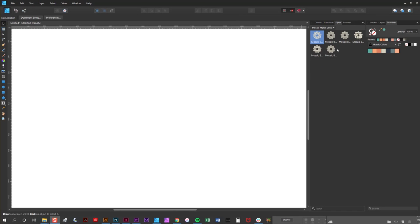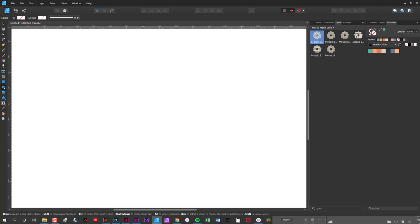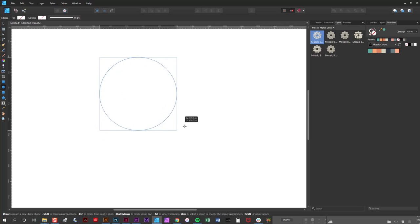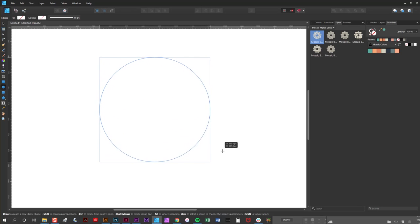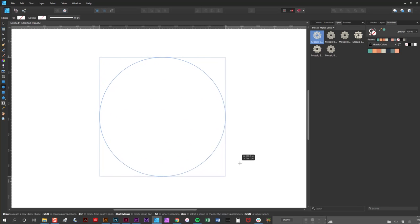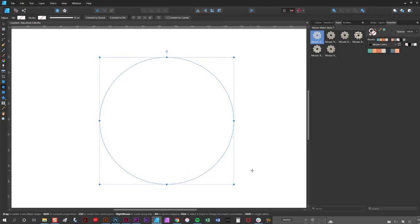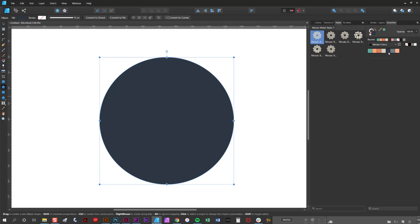Now the first thing I'm going to do is create a basic circle which is going to work as the background for the design. So I'm going to use the ellipse tool and I'm holding down shift so that I create a completely regular ellipse like so, and I'm going to color it blue.